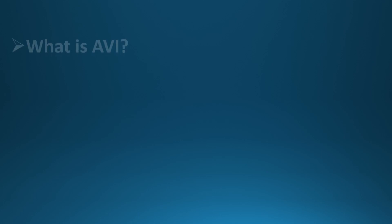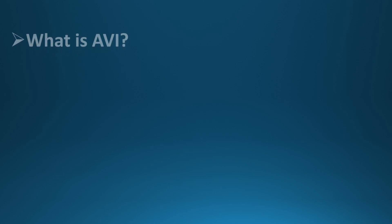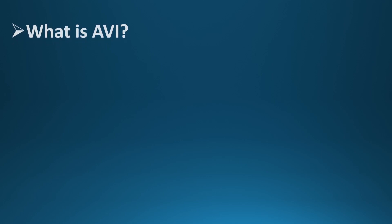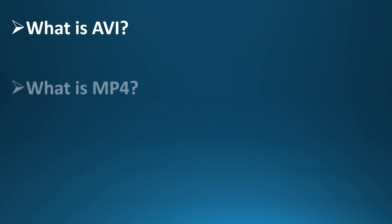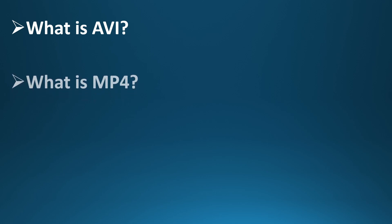First up, what is AVI? AVI stands for Audio-Video Interleave. It's a format developed by Microsoft back in the early 1990s, and it's known for storing video and audio in a relatively uncompressed form. That means high quality, but it also means large file sizes. AVI is still used today, especially in video editing and archiving, where quality matters more than file size.